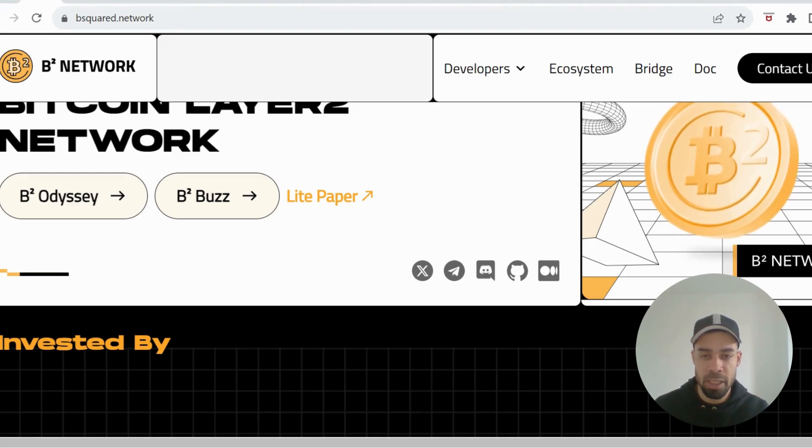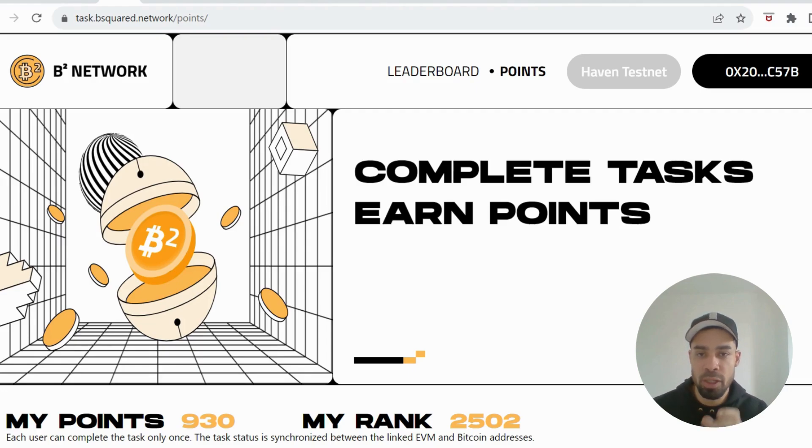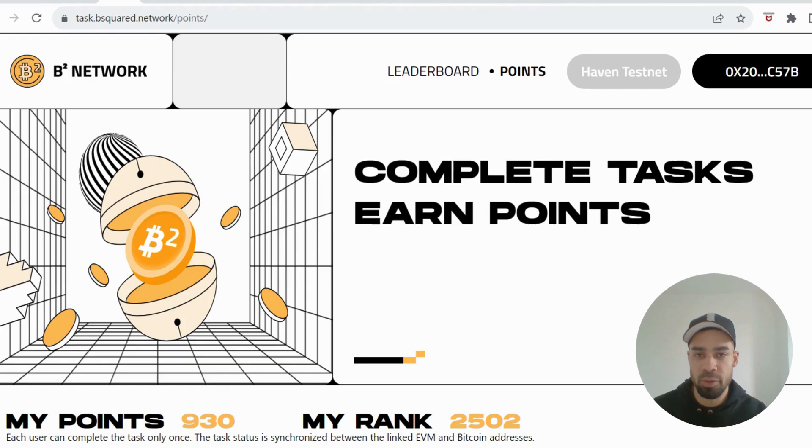You're going to need a Unisat wallet, a Bitcoin wallet. I will leave the link in the description here if you haven't got one already. Once you've done that, you can start getting these points.